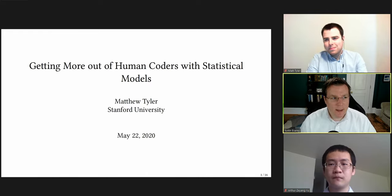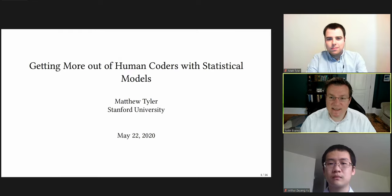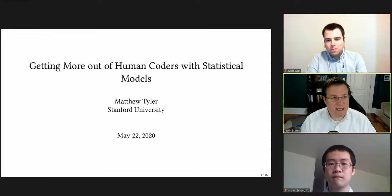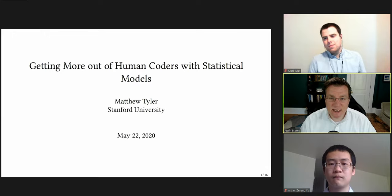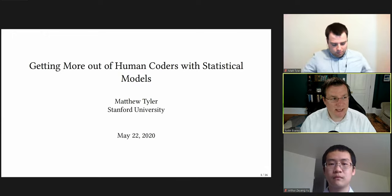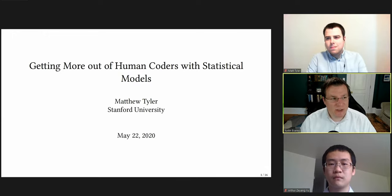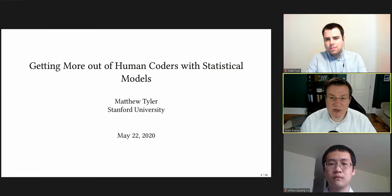Hello, everyone. Welcome to the International Methods Colloquium. I am Justin Essary, Associate Professor of Politics and International Affairs here at Wake Forest University. The IMC is a periodic, online, interactive seminar discussion on the application of quantitative statistical methodology to the social sciences, sponsored by Wake Forest University and previously sponsored by Rice University and the National Science Foundation.